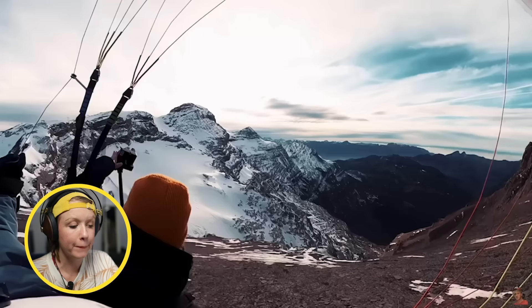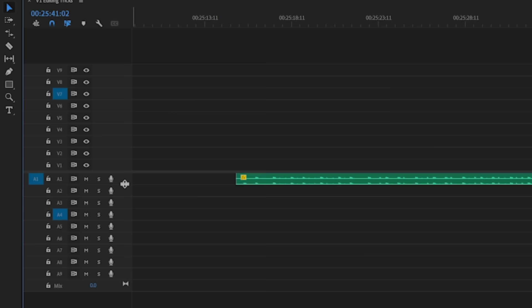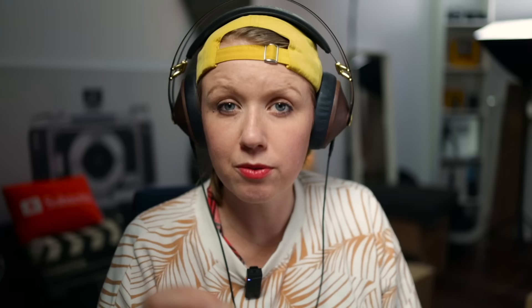Hayden also increased the music slightly for impact at a key moment and then brought it back down. You can do this using the Pen tool on the volume line inside Premiere Pro — or in other editing software — to raise the volume slightly for impact and then lower it. You can also use auto ducking, which automatically lowers the music when dialogue is spoken, because leveling is important — you don't want distracting audio to pull viewers away.